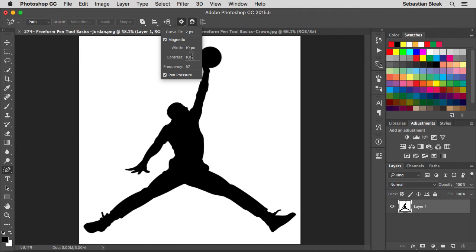And then we have the contrast, it's set to ten percent. I have really high contrast here, but depending on how much contrast you would have on your image, you're going to want to play around with that setting.